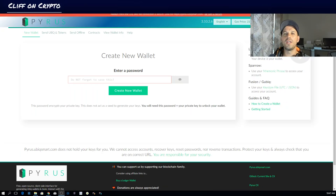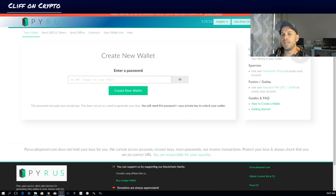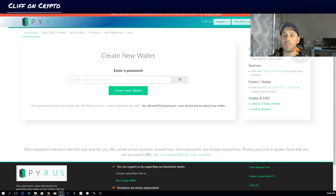Quick overview: I created a Fusion wallet back in the early days when it just came out and for some obscure reason I must have used a common password. With all the excitement I stuck a few rigs on and got mining. The wallet made use of a password from a previous account — it was complicated. A few days back another Ledger arrived in the mail and I wanted to move my coins over to it.